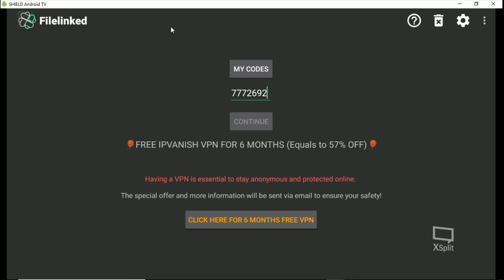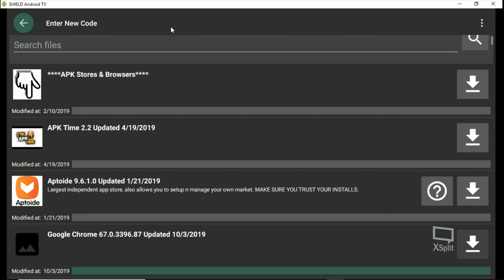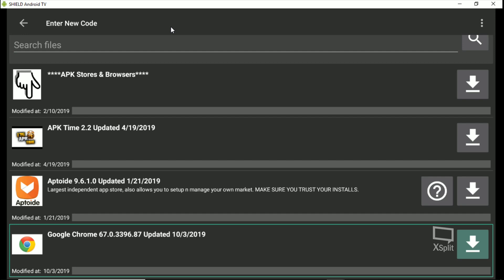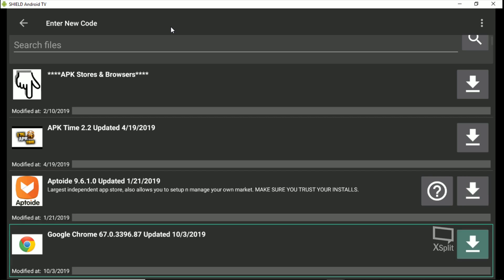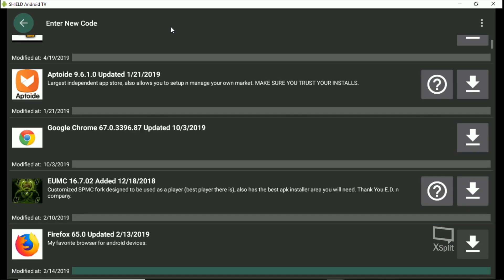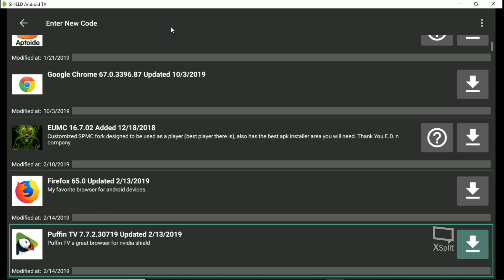Type in 6-4-0-6-6-0-2-2 and hit Continue. This is my store — I keep older versions of these browsers and I don't keep them up to date because they update and break. I know these are working on my Android TV. APK Times is a good store; I don't really like Aptoide. And there's Google Chrome.